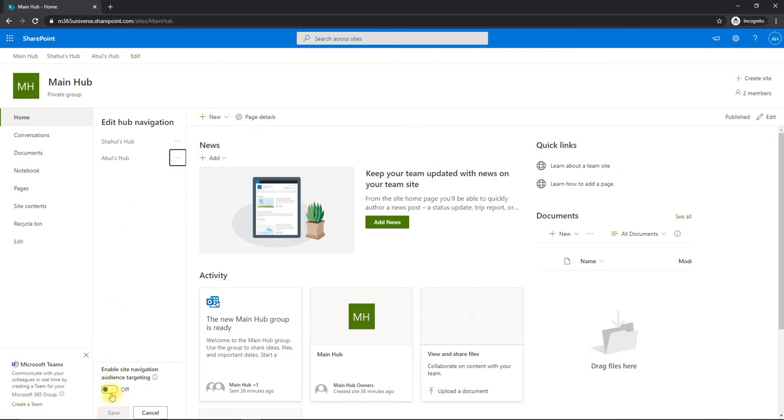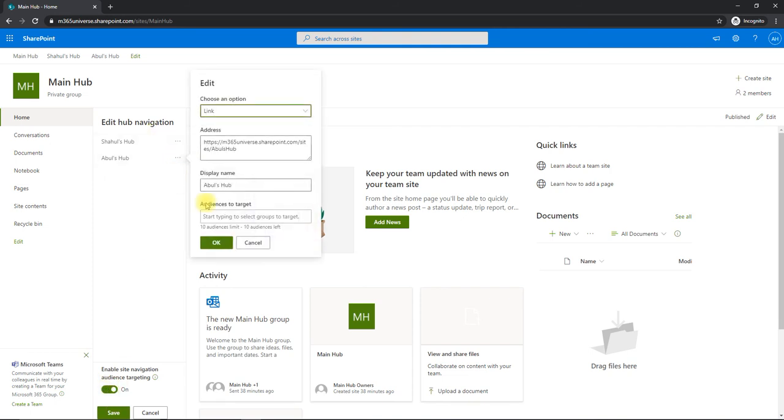So to enable that target audience, you need to enable it at the master level over here. If you can see at the bottom, enable this button and click on edit. Then you can see the target audience appearing. So for the first one, Abu's Hub, I'm going to show only to Abu Hassan.